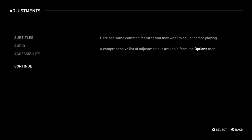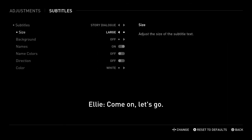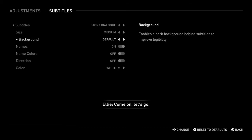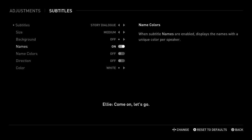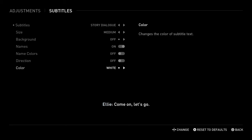Subtitles — continue. Subtitles off. Story, dialogue. Size: large, medium. Background: default, off. Left and right direction: default, off. Names: on. Name colors: off, on, off. Direction: on, off. Color: white — changes the color of subtitle text.